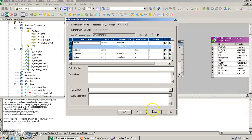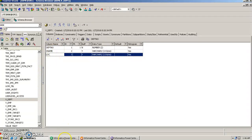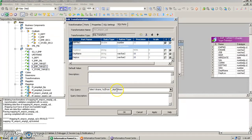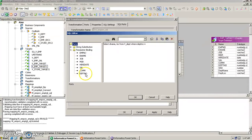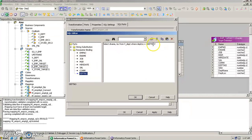Now we apply the settings and write the SQL query. We select D_NAME comma LOC from V_DEPT where department number equals a parameter binding represented by a question mark. The question mark with department number is a parameter binding, meaning it refers to the department number port of the SQL transformation.